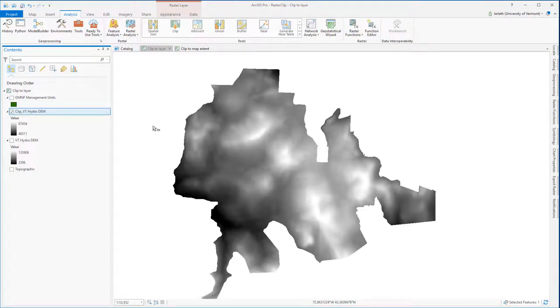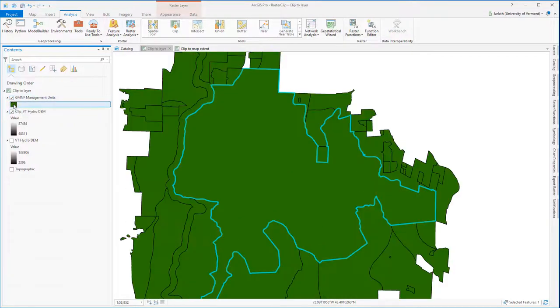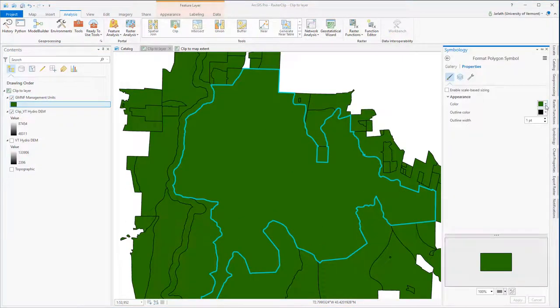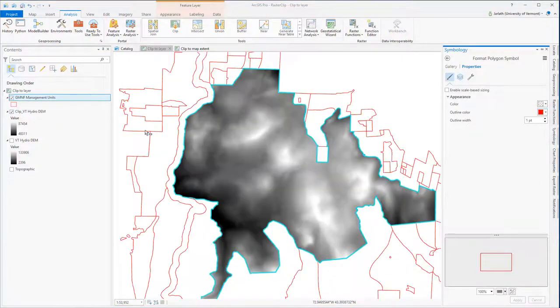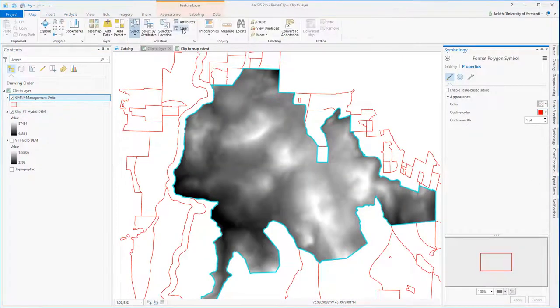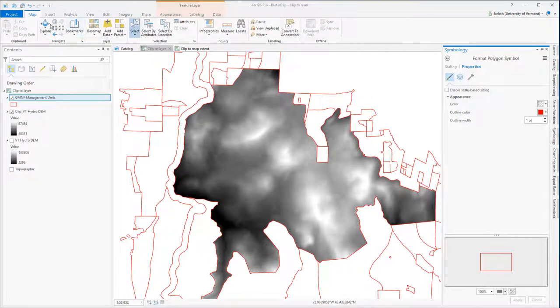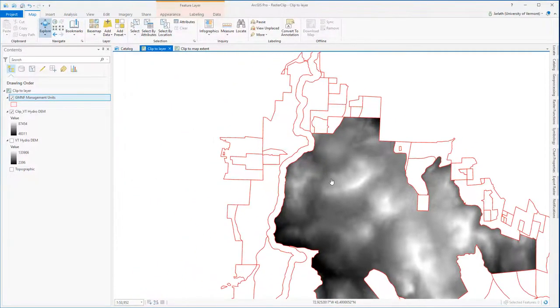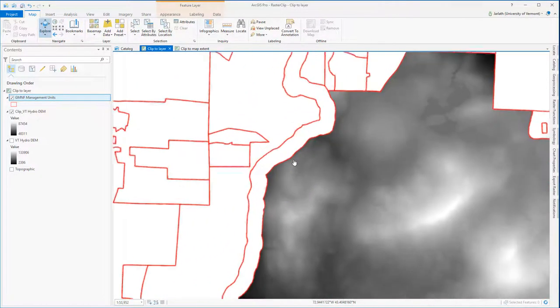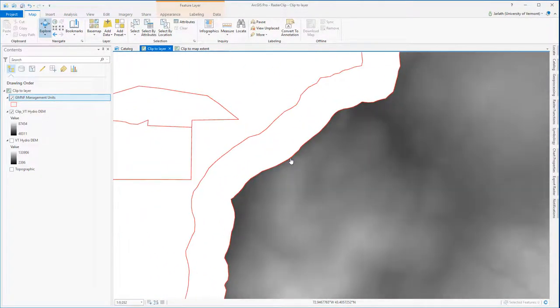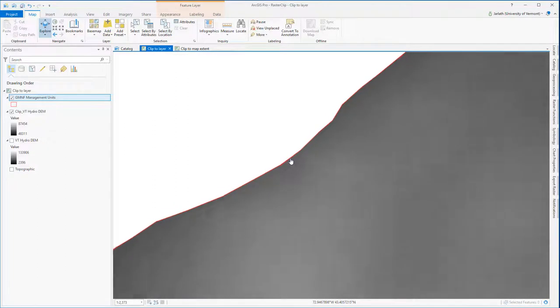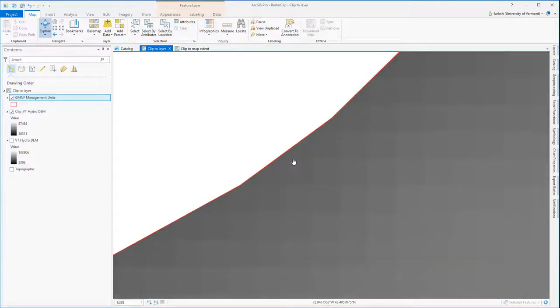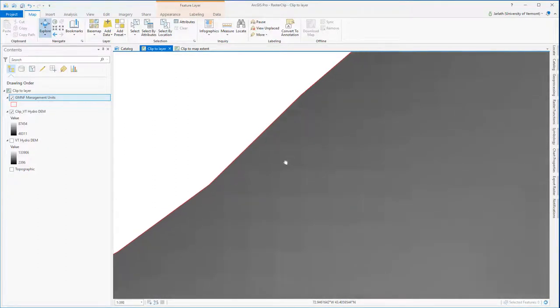To explore this clip a little bit further, we're going to display the Green Mountain National Forest Management unit polygons, but change the symbology so that we only have outlines. When we zoom into the boundary of our polygon, it appears that the raster cells have been cut into smaller pieces. Now raster cells cannot actually be cut in two,